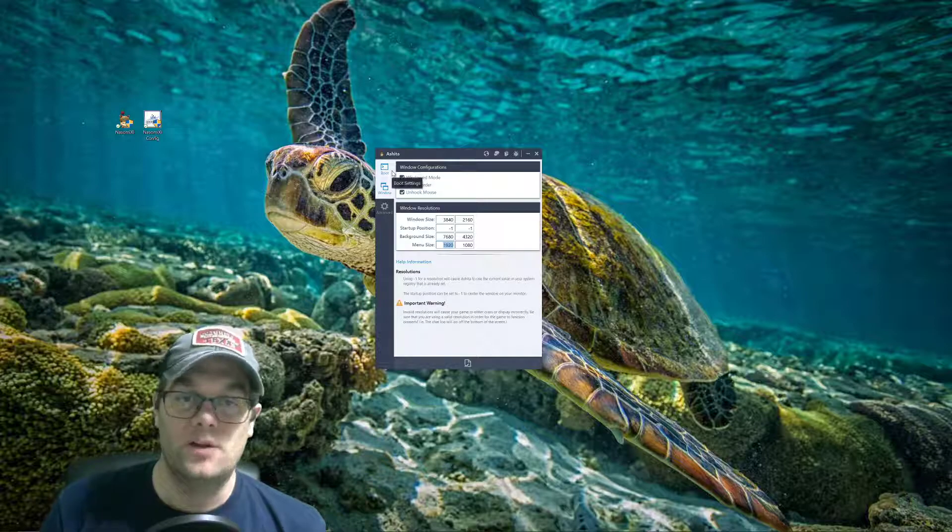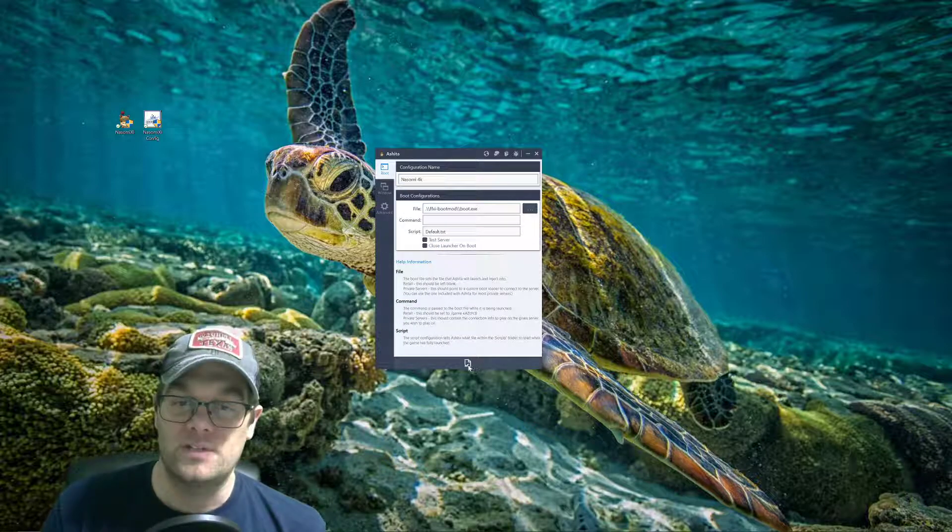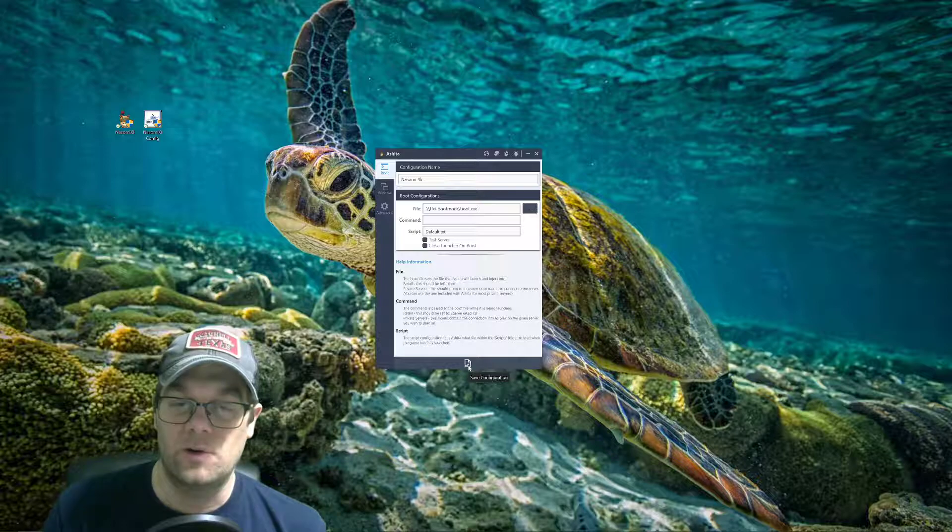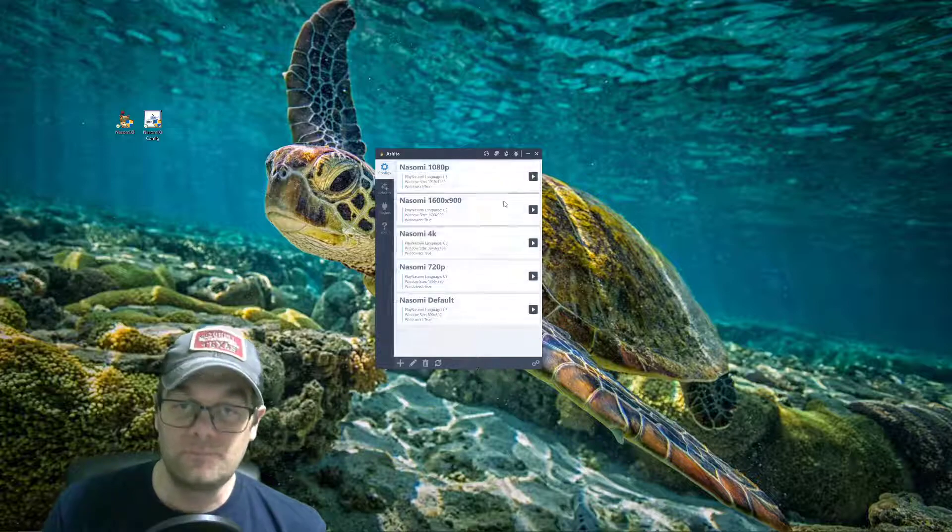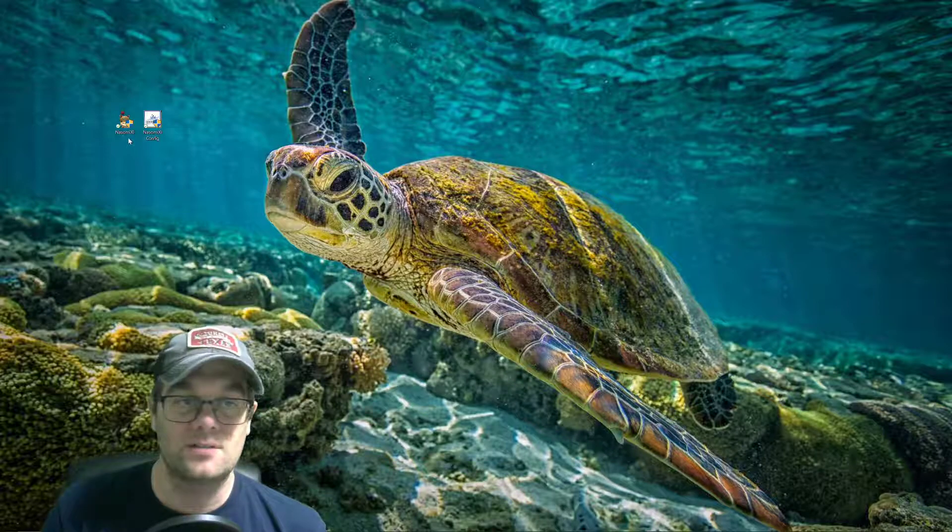Now we're not done just yet. Before you boot up the game, you're going to save at the bottom. There's a little save configuration. And that would bring us back to the normal menu. Let's X out of this.